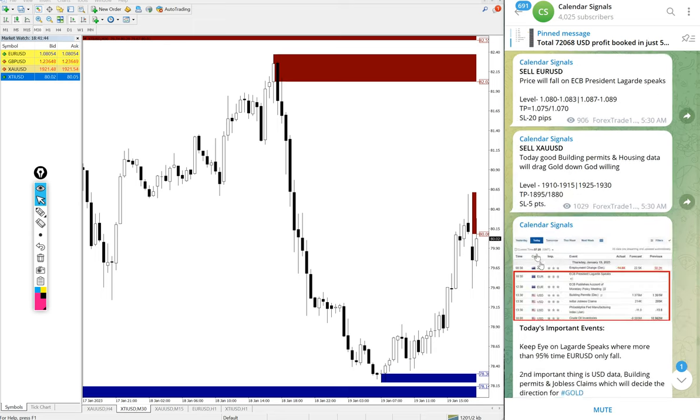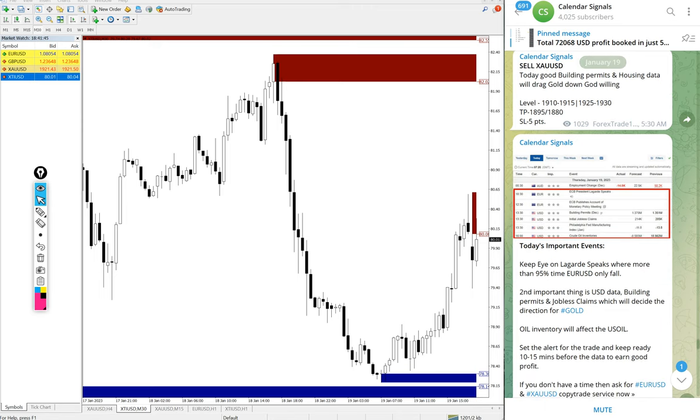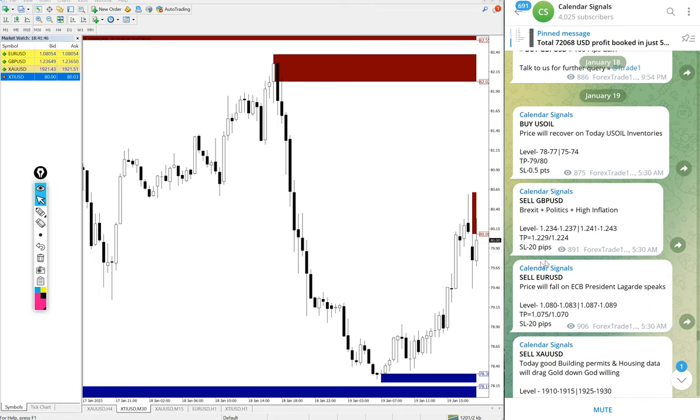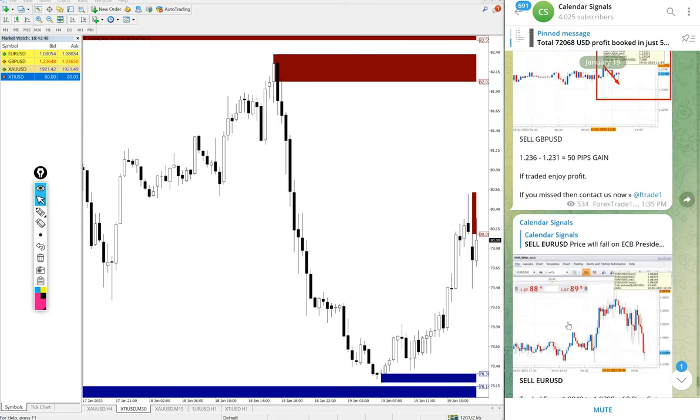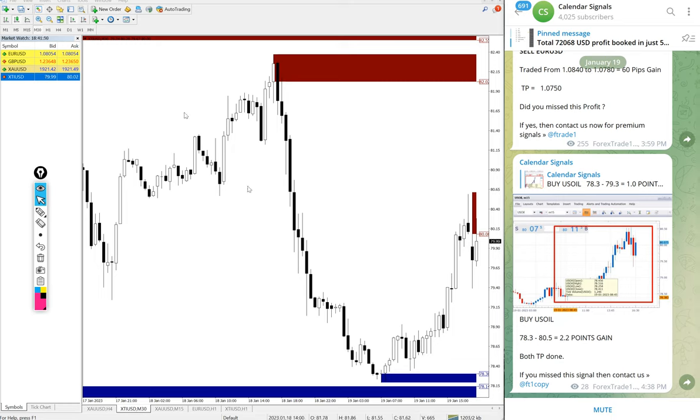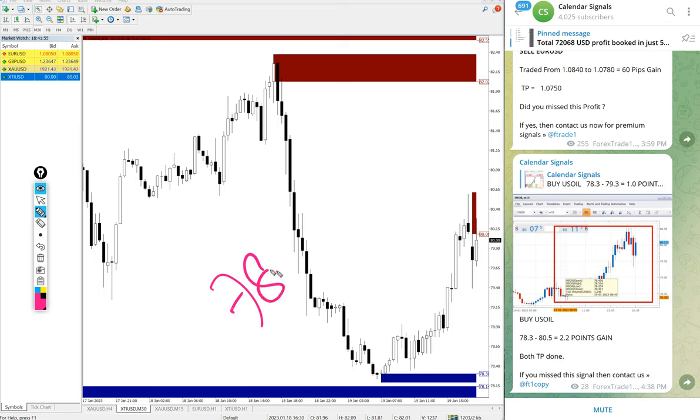Now we will see the performance of today's free signals we posted here. First, US oil XTI/USD, entry at 78.3 and high traded.